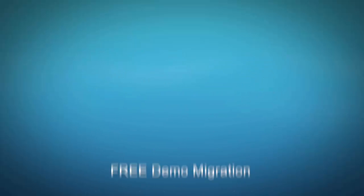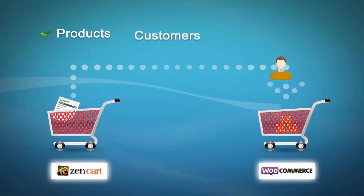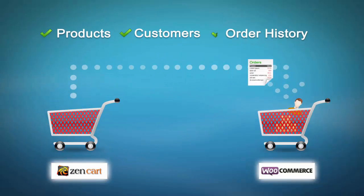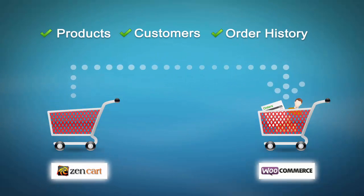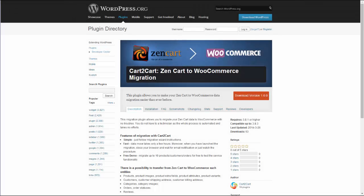This video tutorial is going to show you how easy it is to migrate your products, customers, and order history from your ZenCart store to WooCommerce using Cart2Cart Migration Plugin.